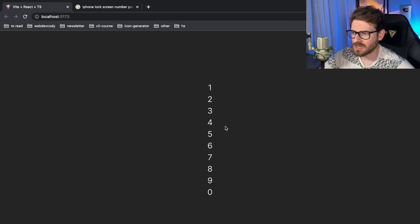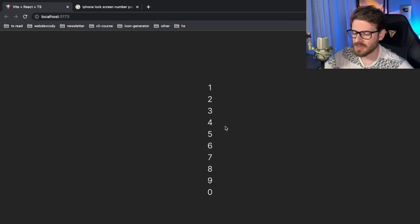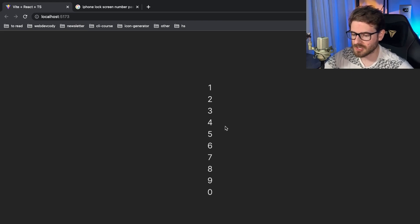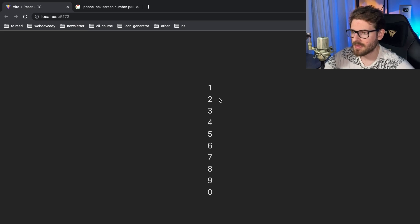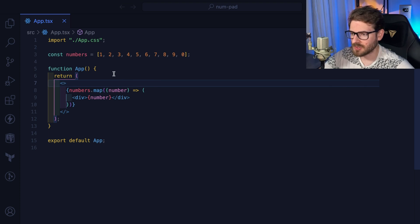You could spend time styling it with CSS Grid or Flexbox, but I think just focusing on the hardest part — the JavaScript logic — will be good. The next step is we want the ability to ask the user to type in four digits.